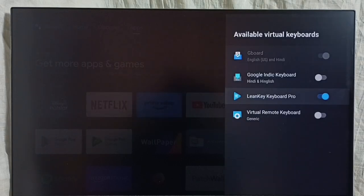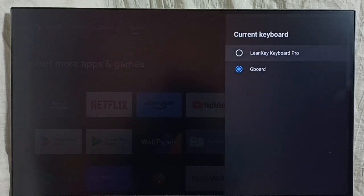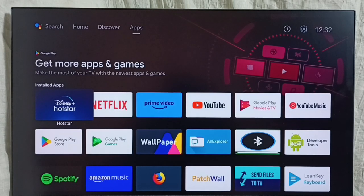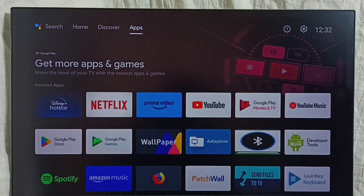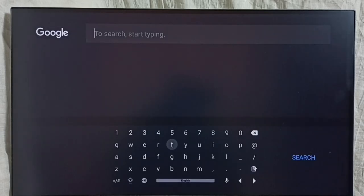So now I have enabled two keyboards. Then go back and go to Current Keyboard. Now we can see two keyboards here. I am going to activate Lane Key Keyboard Pro. So now I have switched keyboard from Gboard to Lane Key Keyboard Pro. Let me test it. Go to the home screen, then go to search. Here we can see the new keyboard — this is Lane Key Keyboard Pro. This way we can install a new keyboard and activate it.